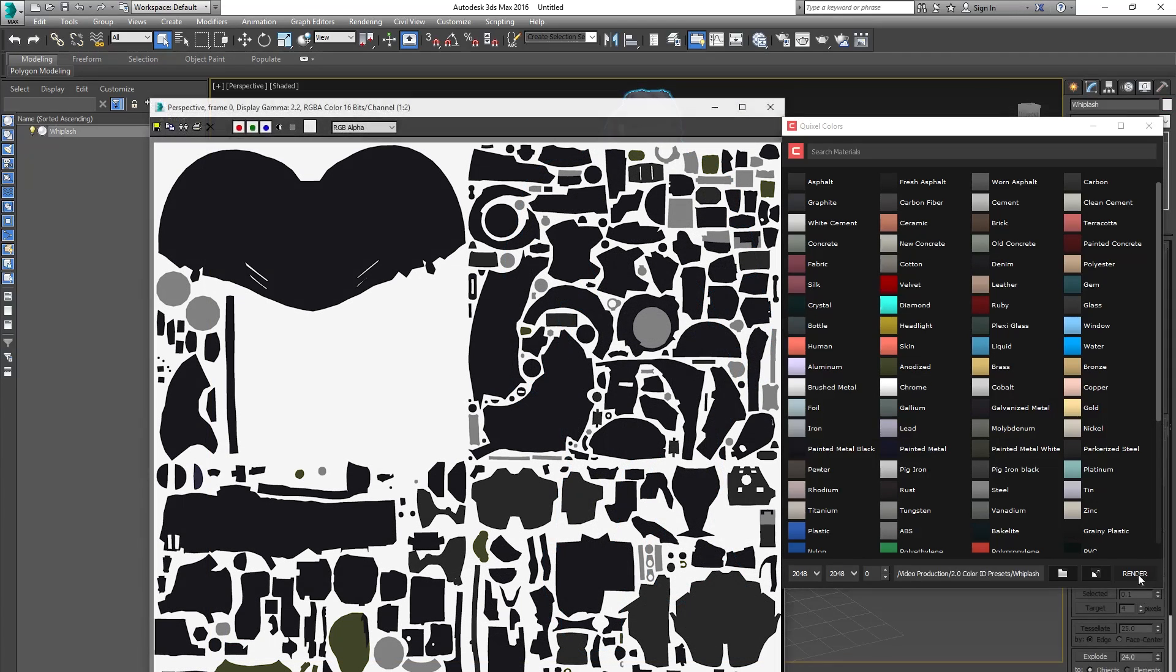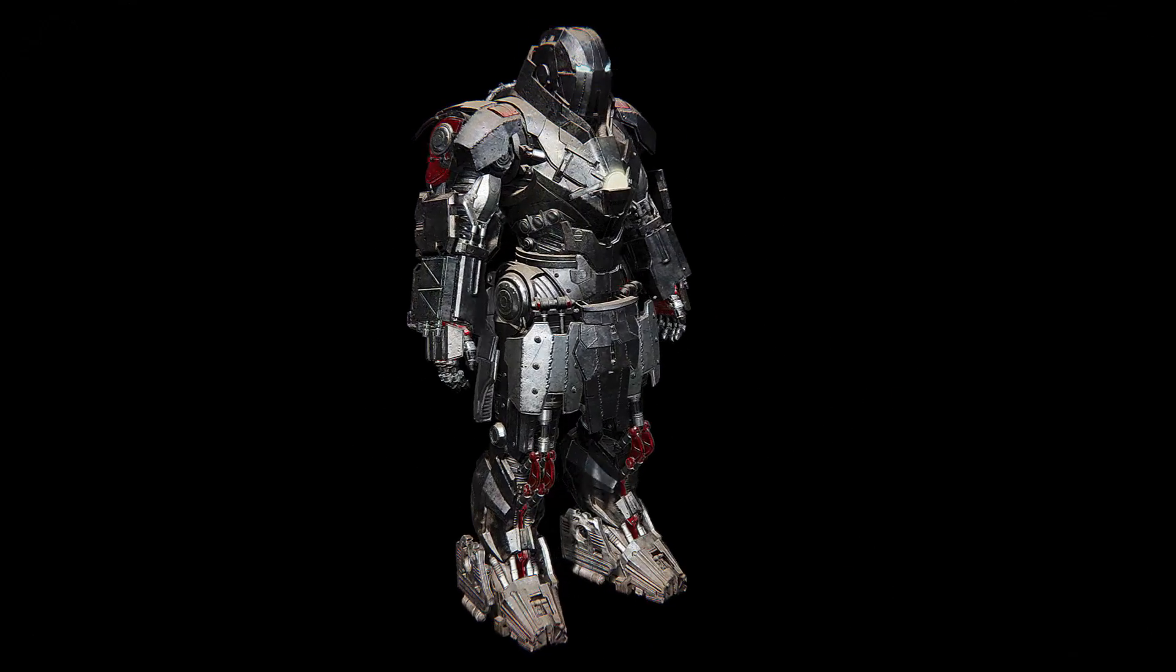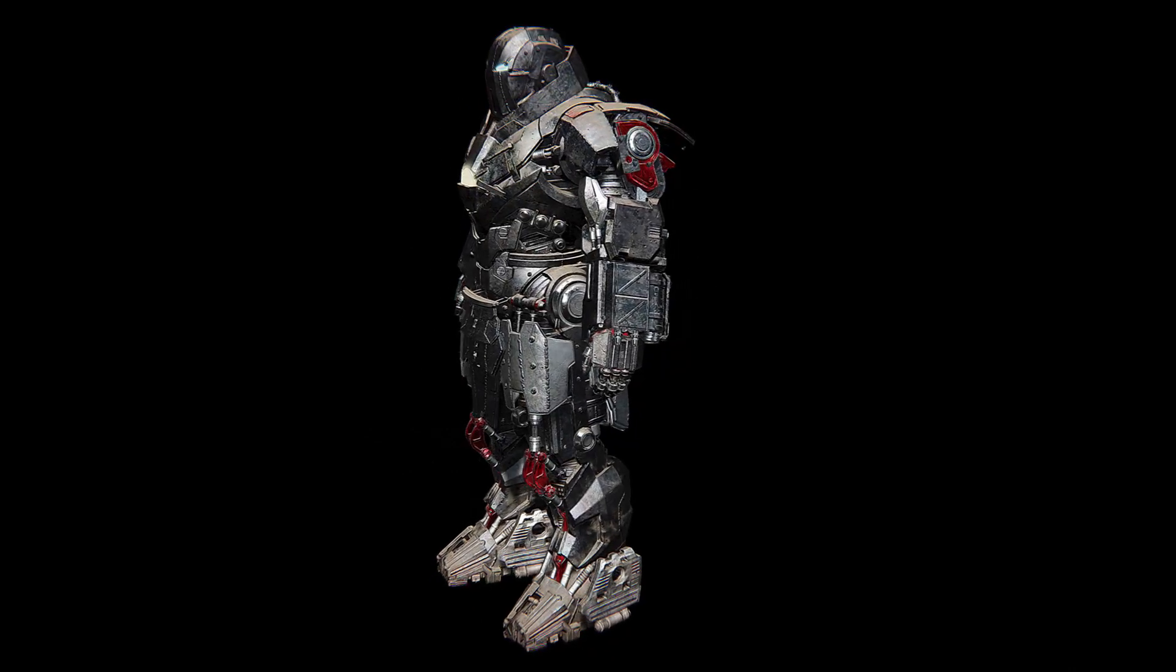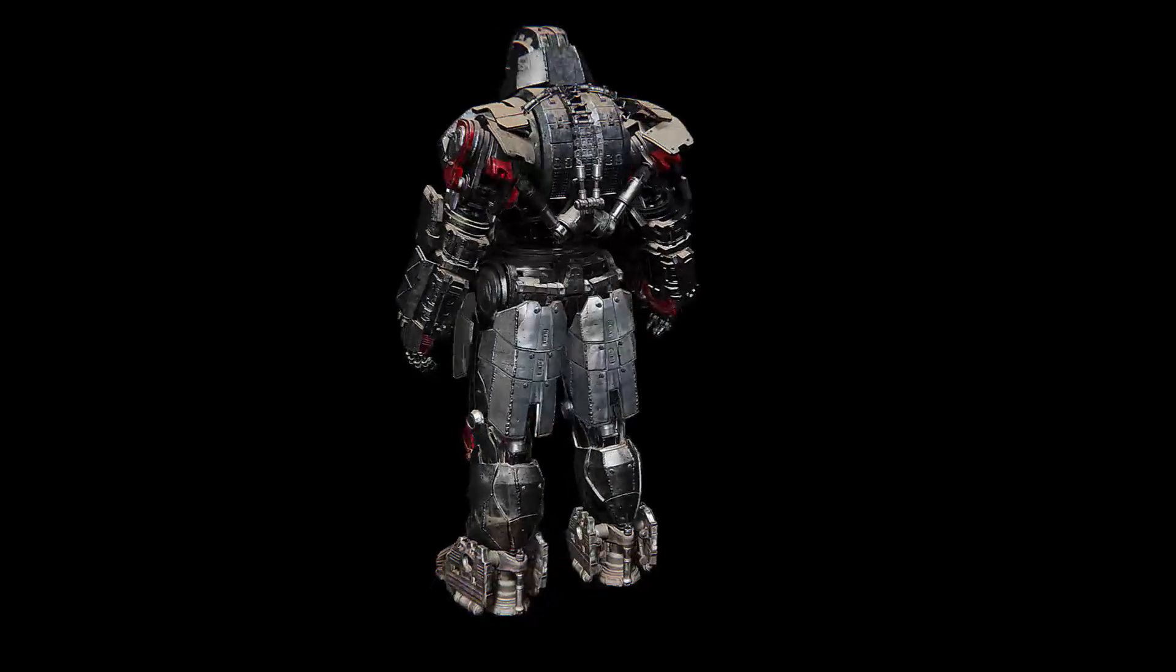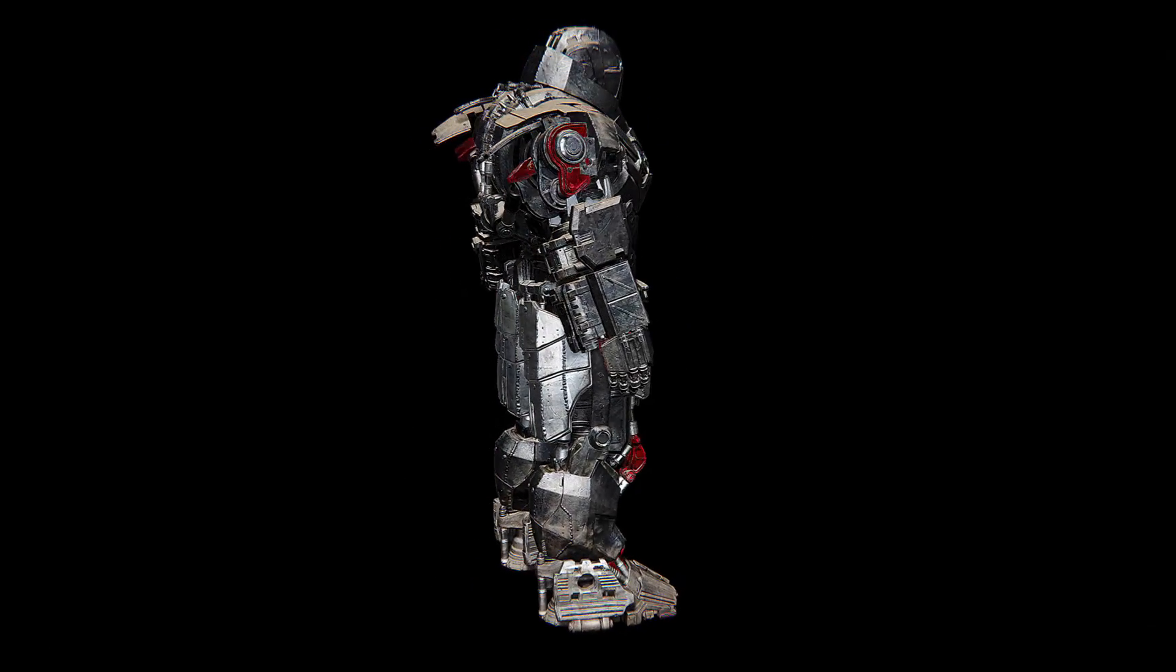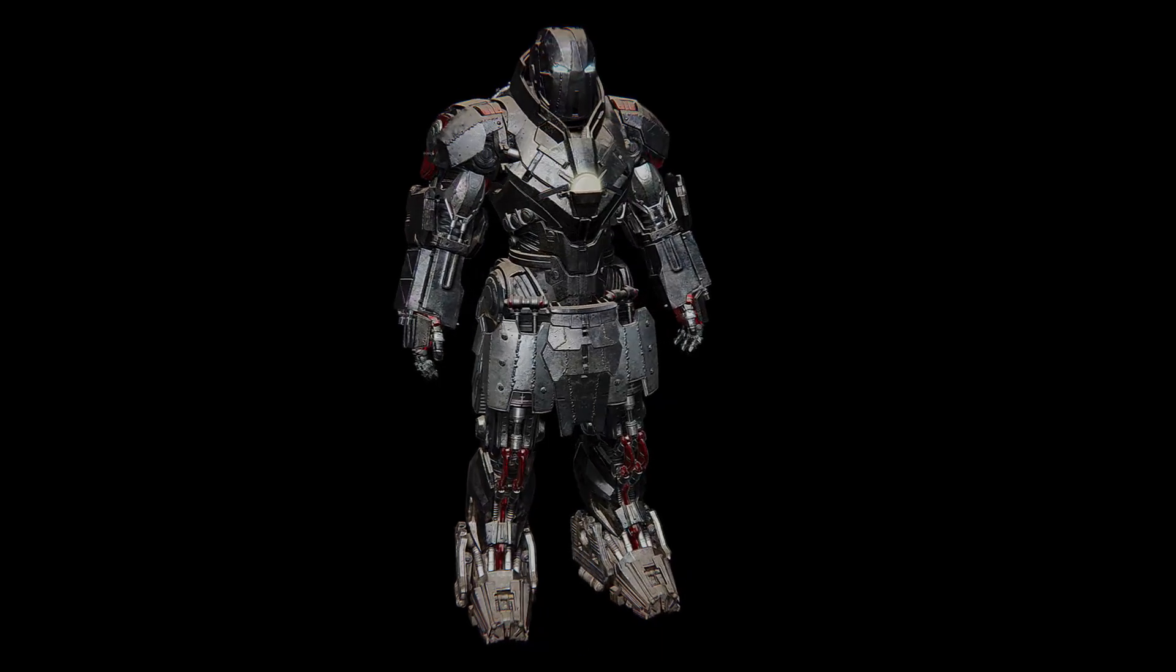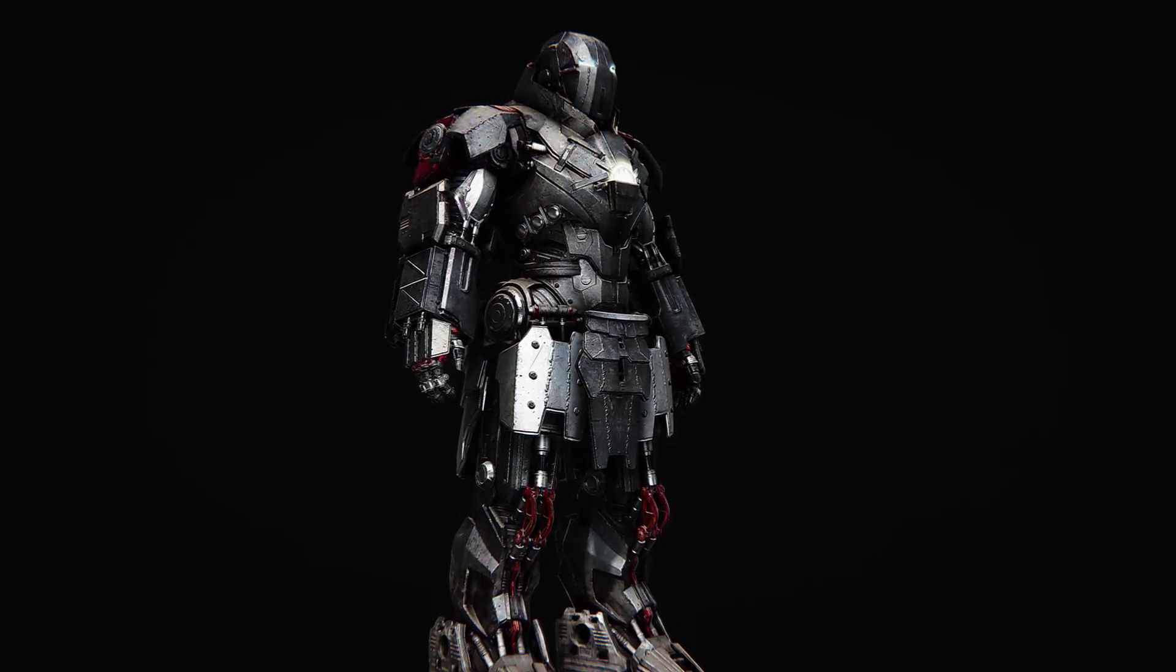I'm now ready to use my new color ID map in DDo. Then when I select my ID preset in DDo, all my color IDs will automatically be converted to a full-fledged smart material. This enables me to create a high-quality texture base completely automatically with a single click, allowing me to spend all my texturing time purely on polishing.